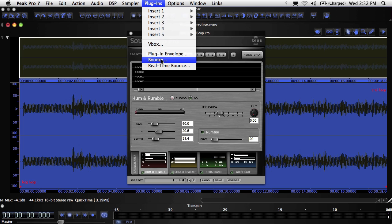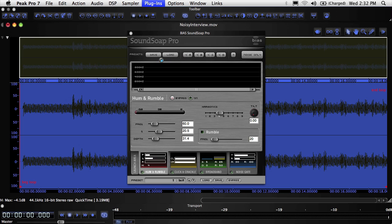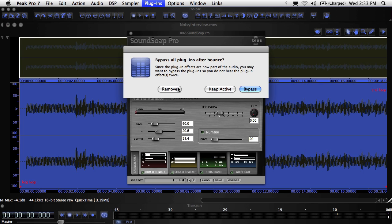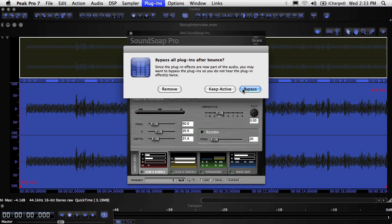Once the bounce is finished, you'll see a dialog with options to remove, bypass, or keep the plugin active. If you want to close the plugin completely, click the Remove button. If you may want to use the plugin again but want to temporarily disable it, click the Bypass button. If you're going to continue working with it right away, click the Keep Active button.